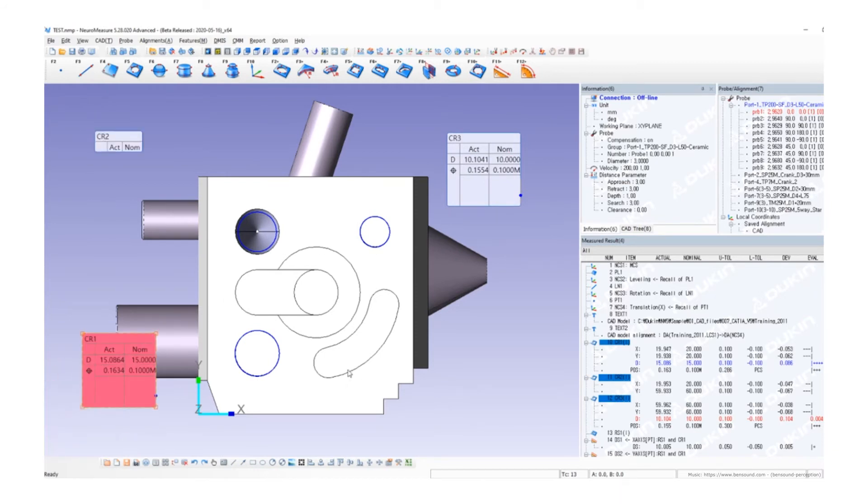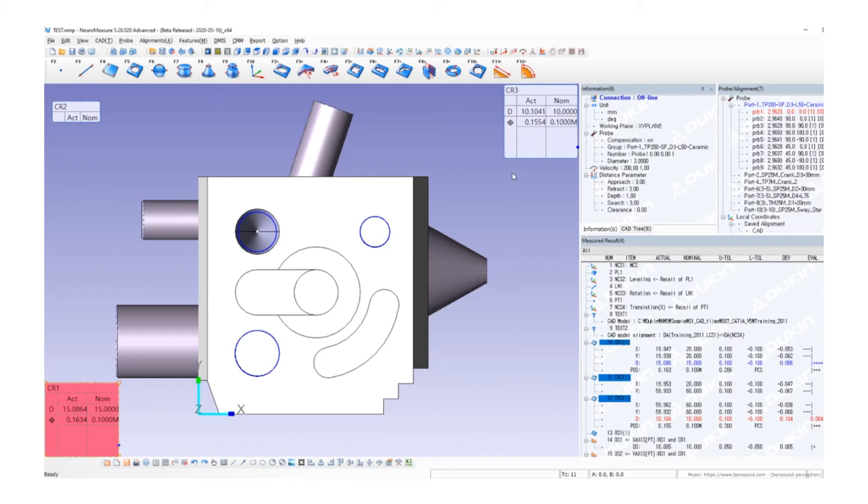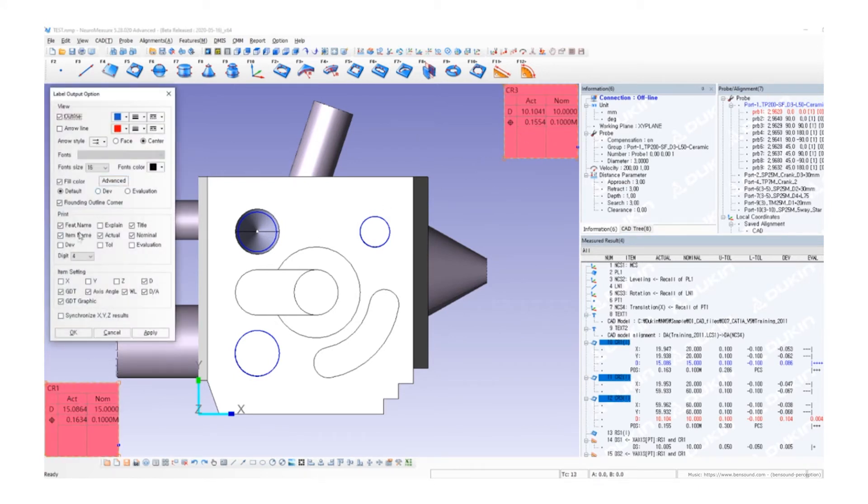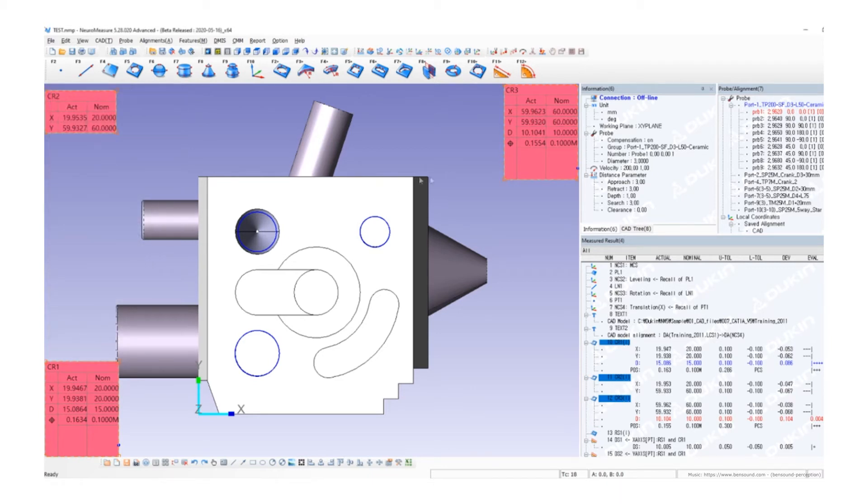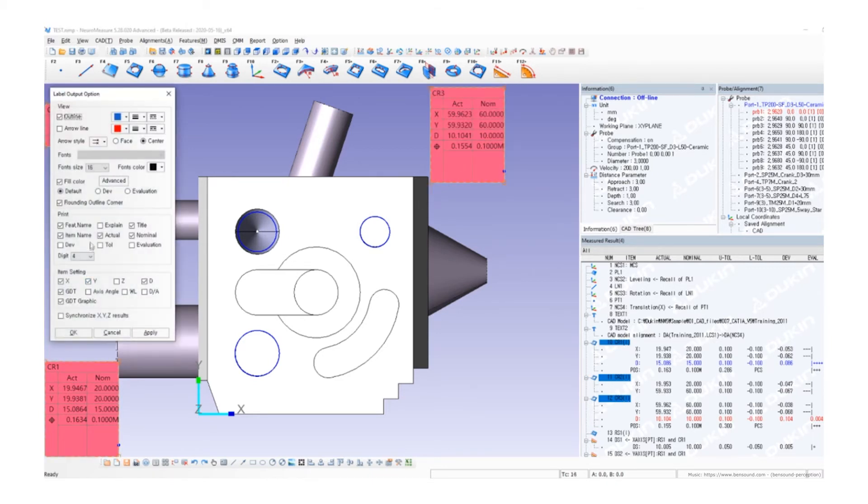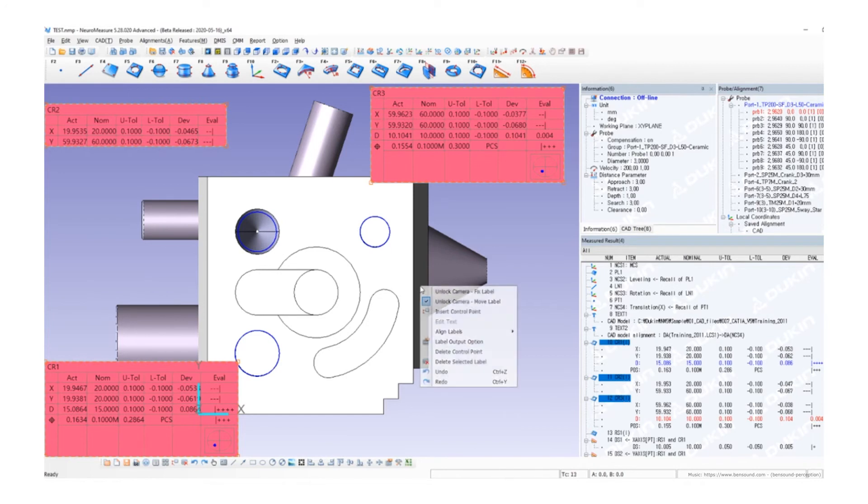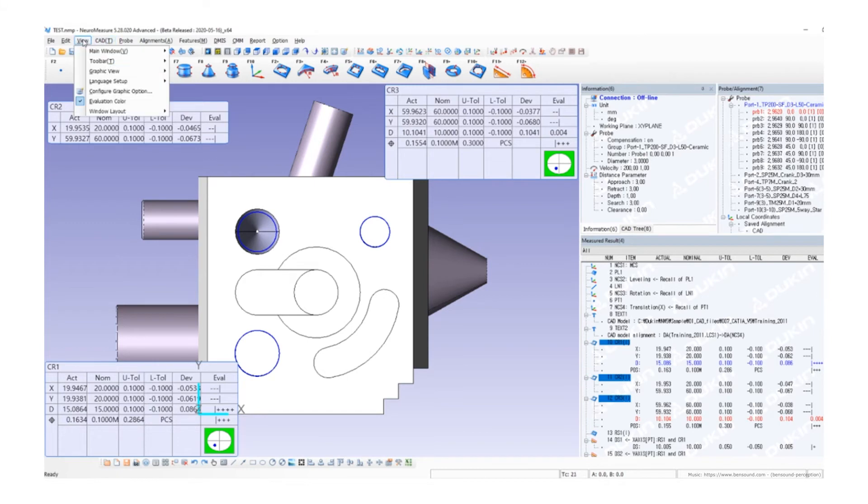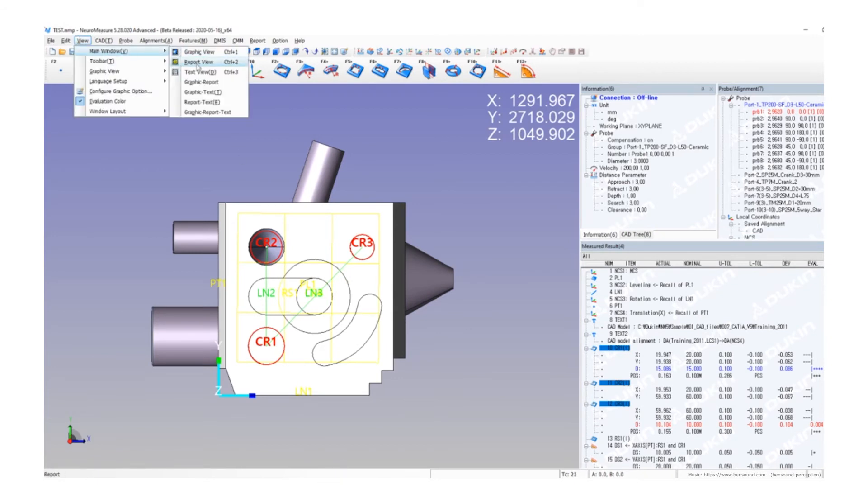To show only the data you want, you can change the label output option by double-clicking the label or right-clicking and selecting label output option. If you want to go back to the previous view, click the view menu, then main window, then graphic view to return to the measuring view. Now let's go back to the graphic report view.